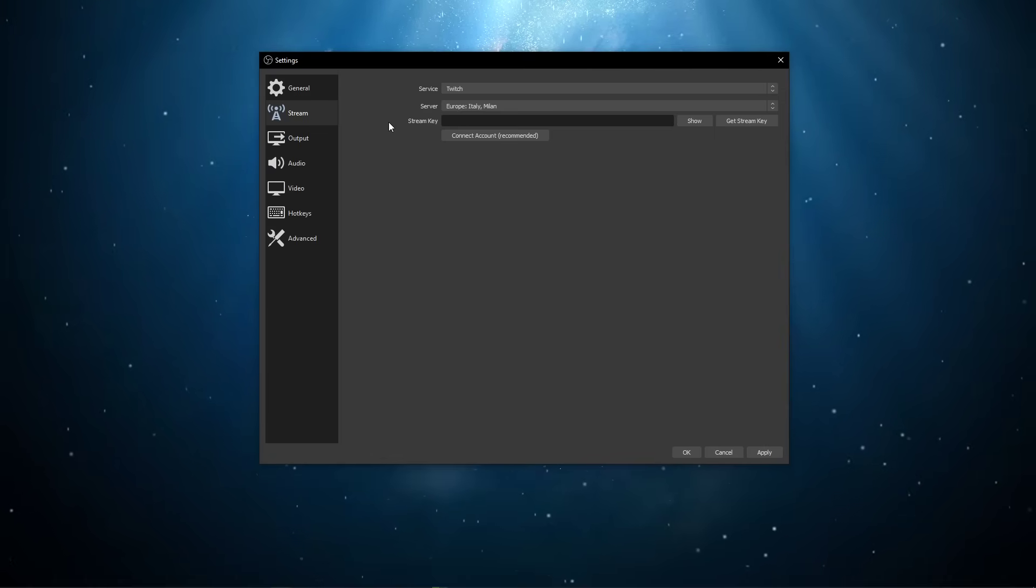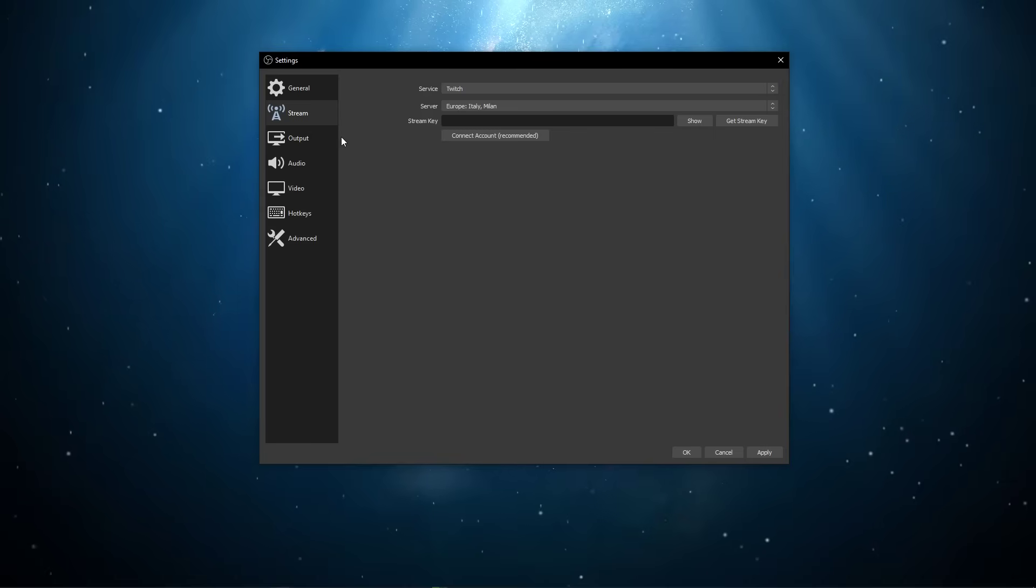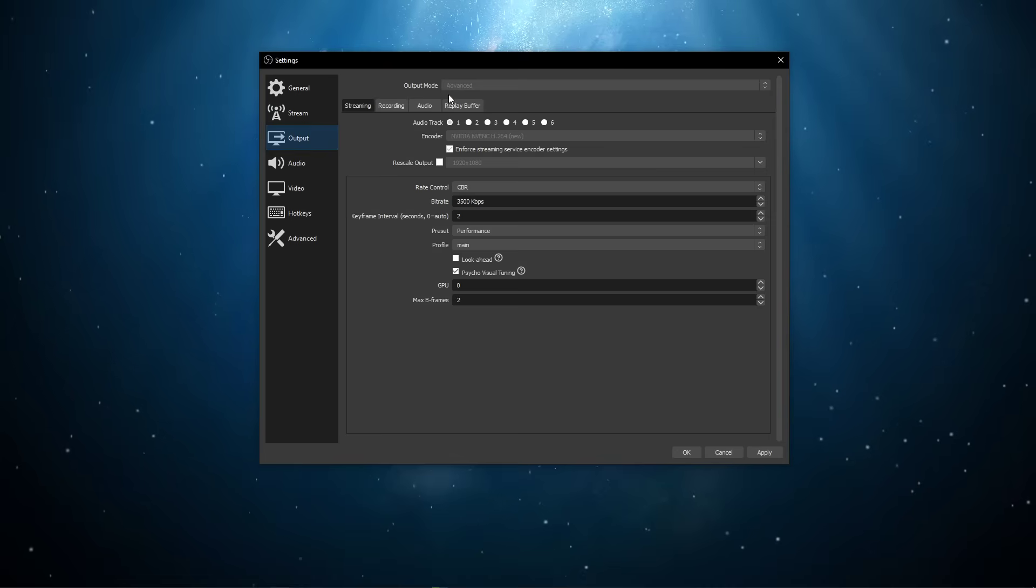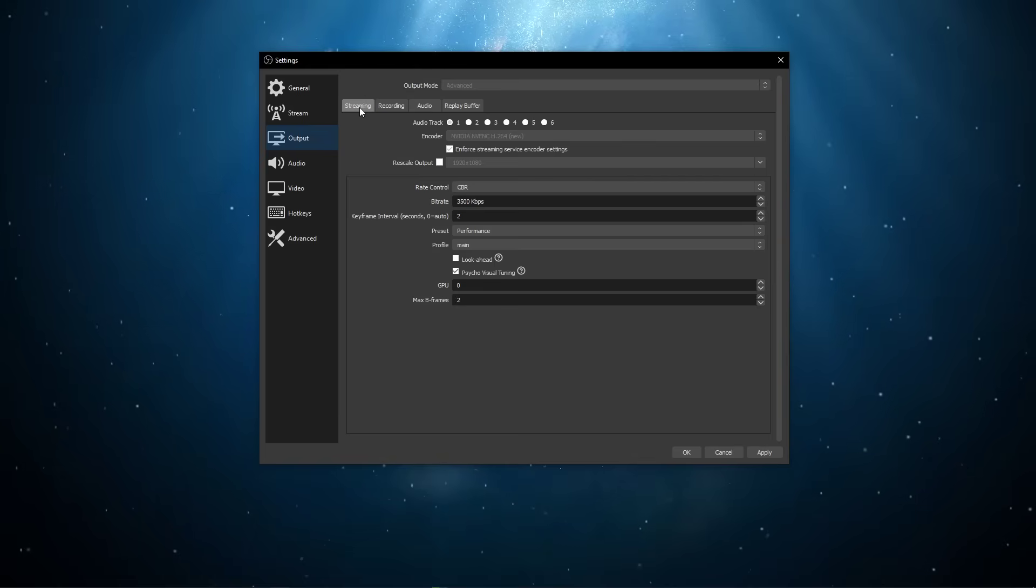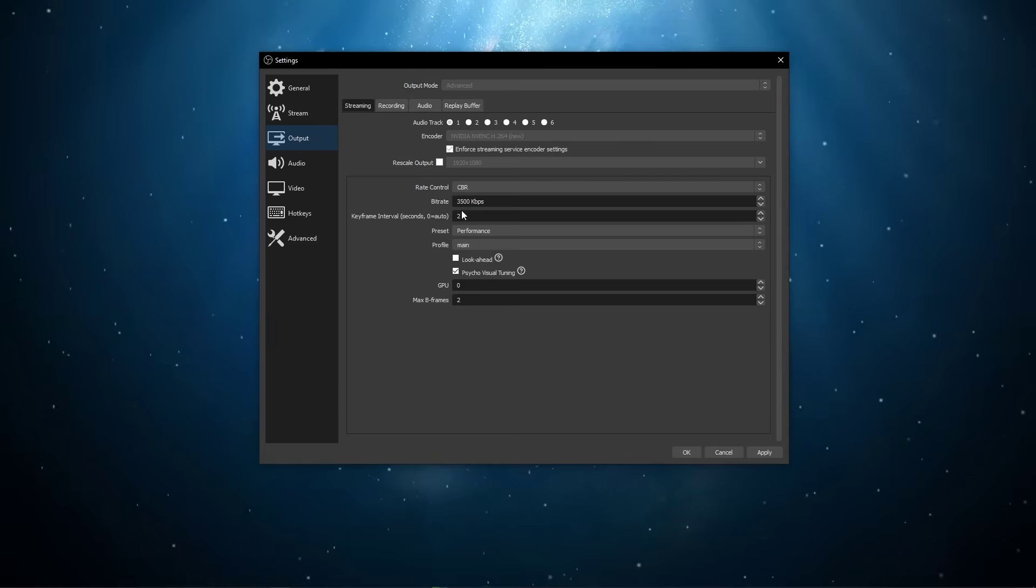In case the problem persists, then navigate to your output settings. Here, set the output mode to advanced, and in the streaming section, make sure that you're using a bitrate which your connection can handle.